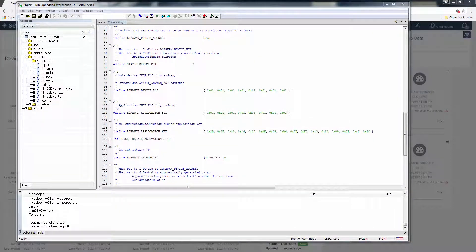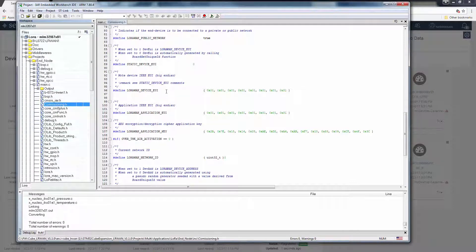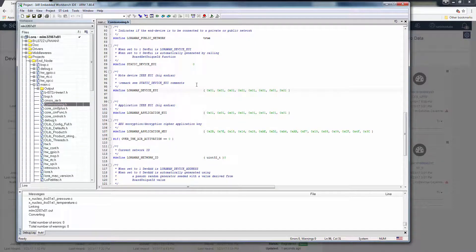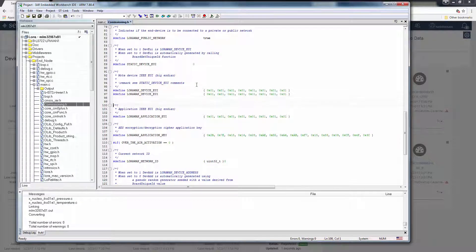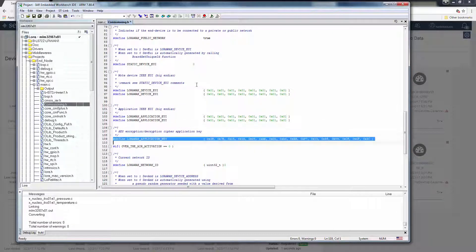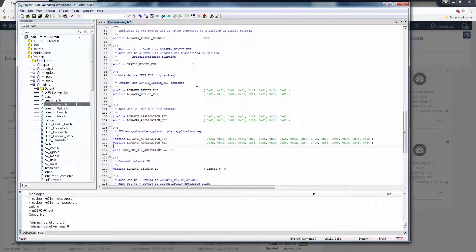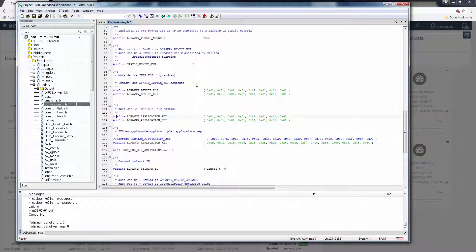Now that we've built our project, we can expand the main.c file, find the commissioning.h file, and go and copy each one of the defines for the device EUI, application EUI, and application key. I always like to keep a version of the original and not delete it.